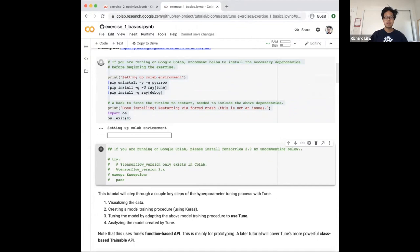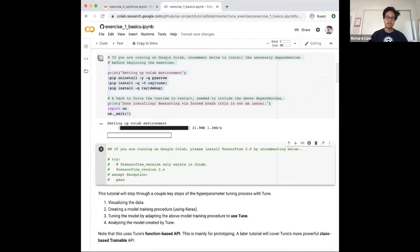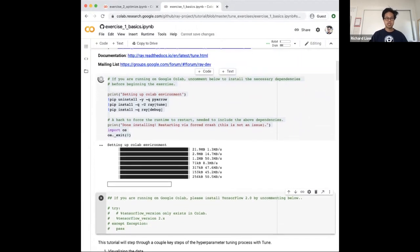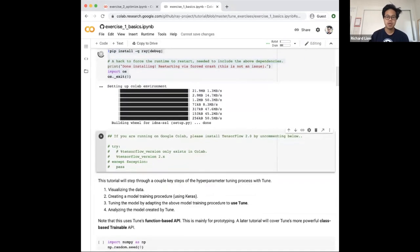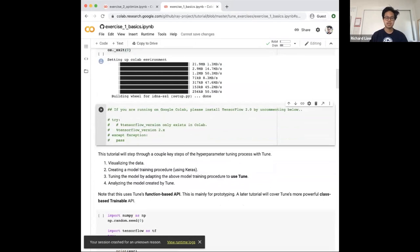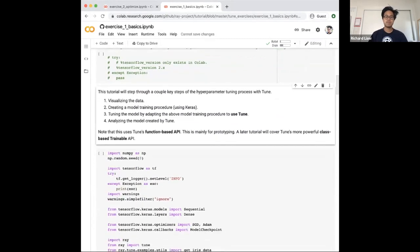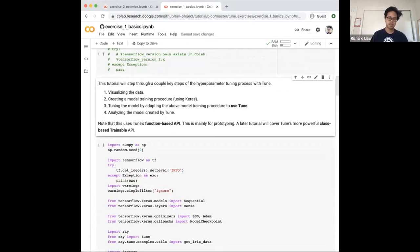The first thing I'll do is uncomment the first section, which installs dependencies on Colab. While we're waiting for this to install — you'll see a message saying your section crashed for unknown reason at the very bottom — that's okay because we had to force a restart of the kernel. As a quick walkthrough, this tutorial will cover visualizing the data so you can understand what we're working with, creating a neural network similar to what you saw last week but this time using TensorFlow, tuning this provided model using RayTune, and analyzing the model using some of RayTune's analysis objects.